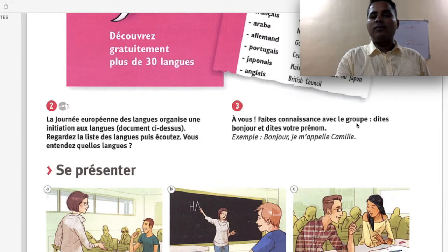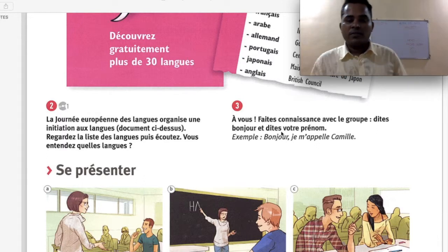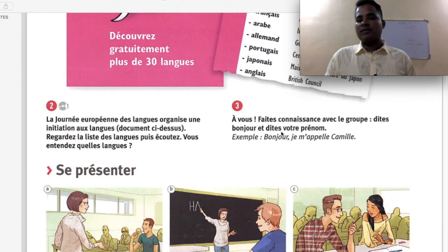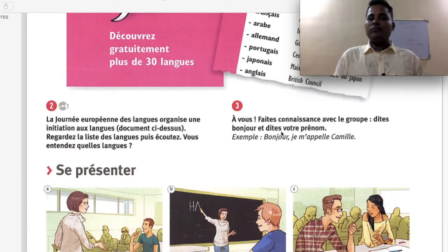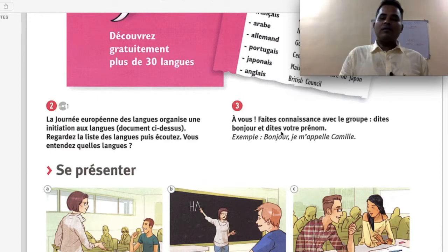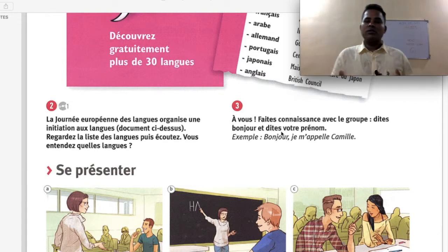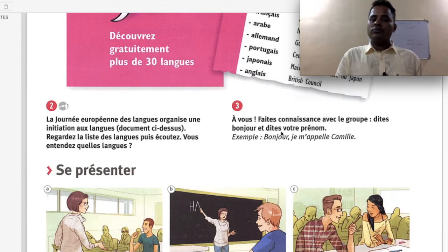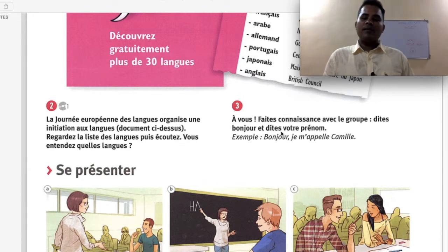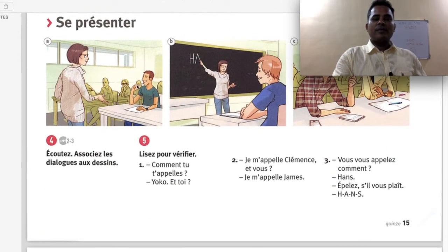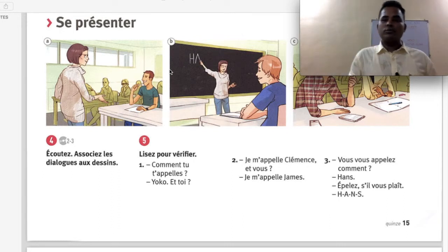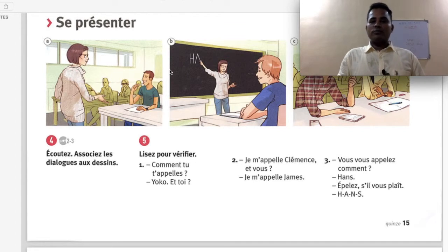Faites connaissance avec le groupe — get to know the group. Dites bonjour et dites votre prénom — say bonjour and your first name. When you meet someone, you should introduce yourself by saying bonjour and your name. Se présenter means to introduce oneself. For example: Bonjour, je m'appelle Ahmed. Similarly you can say bonjour and your own name.